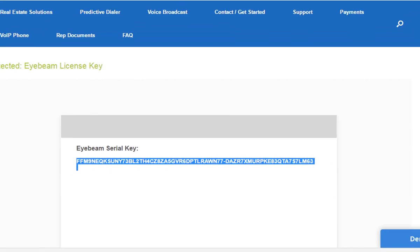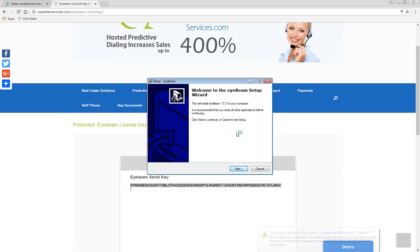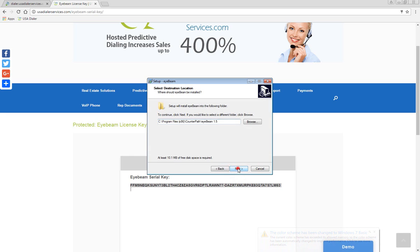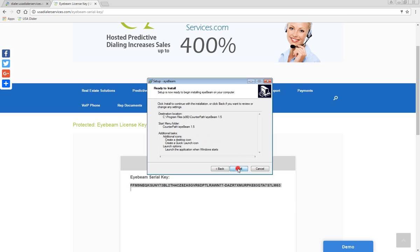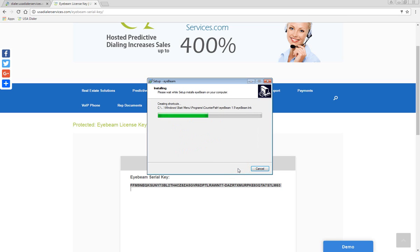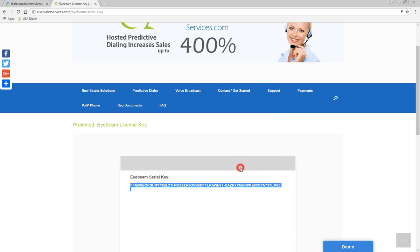Once the key code is copied, click on the iBeam.exe at the bottom left corner of your screen. A user account control will come up asking if you want this program to work with your computer — say yes. Once it's completed, it will start you through the iBeam setup wizard. Click Next, Next, Next, Next, then click Install, and you'll see iBeam being installed. Once it's complete, click Finish.